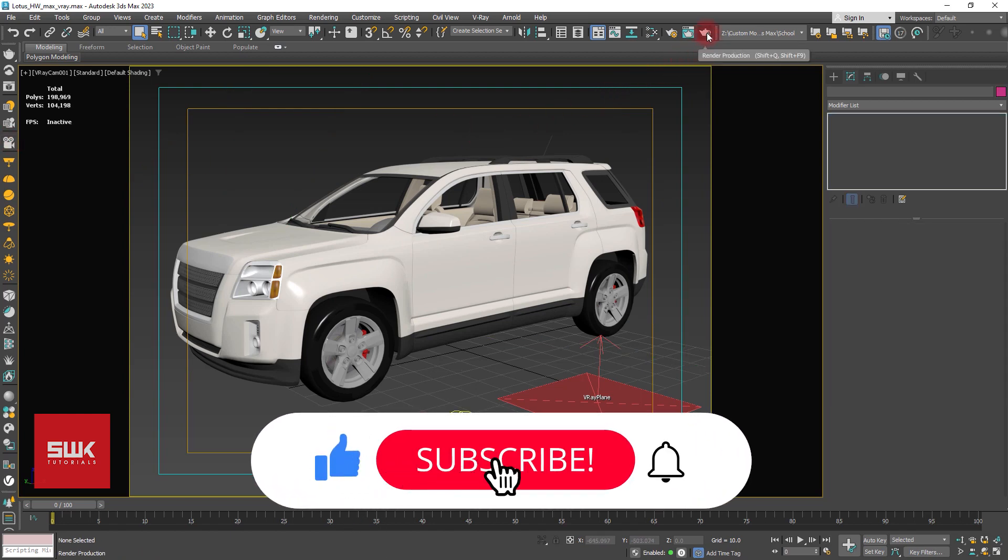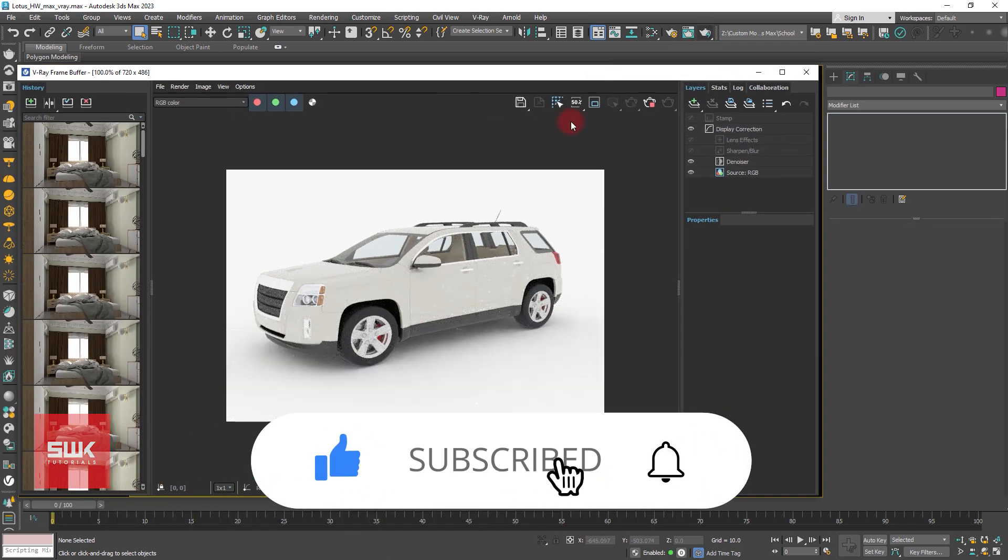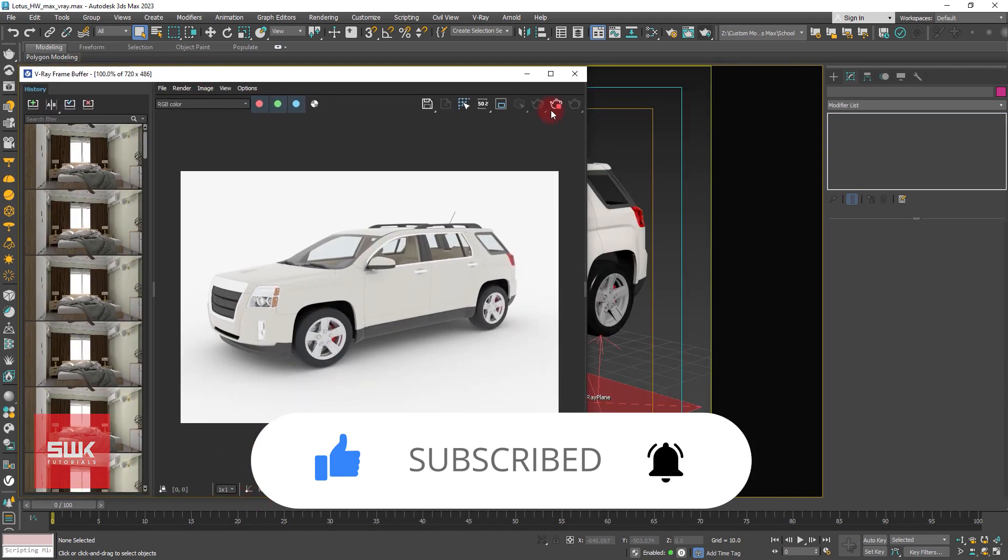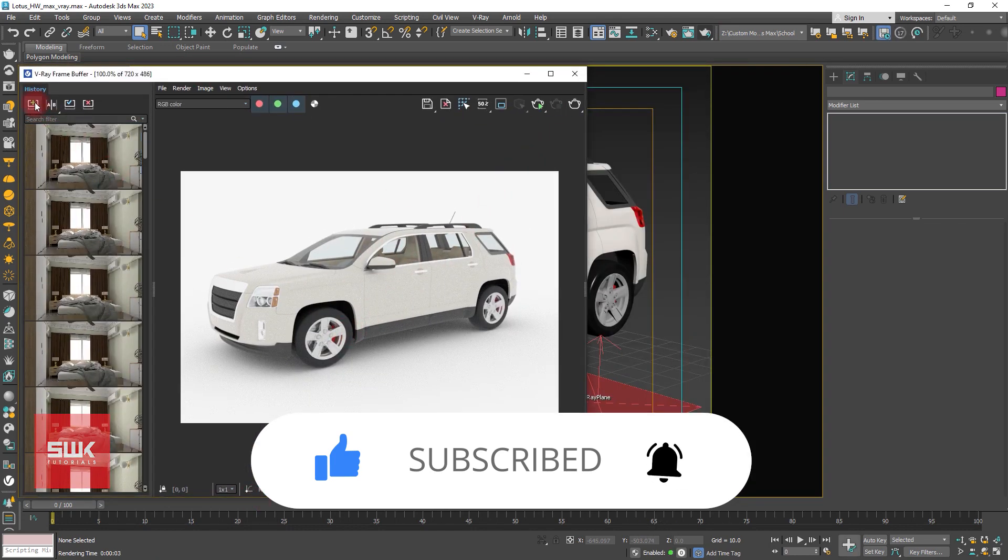Now render your scene. Currently, this is the render that I am getting. Save it.